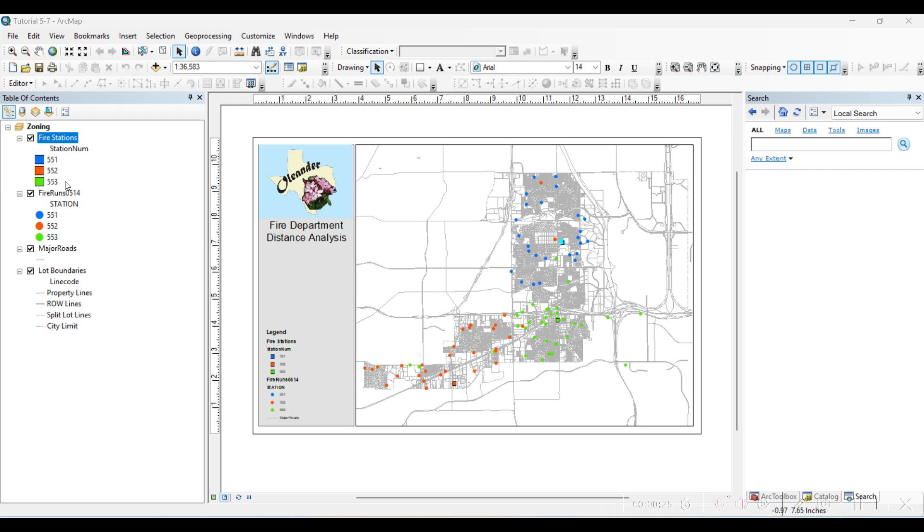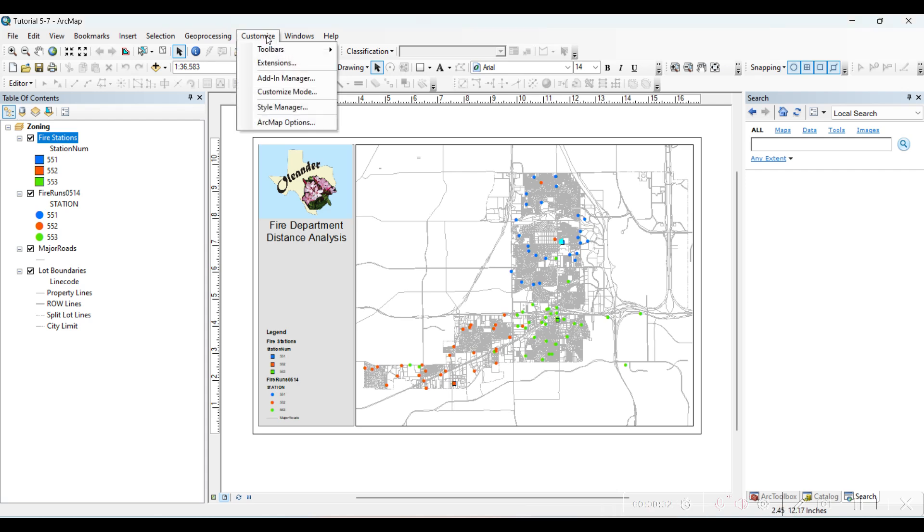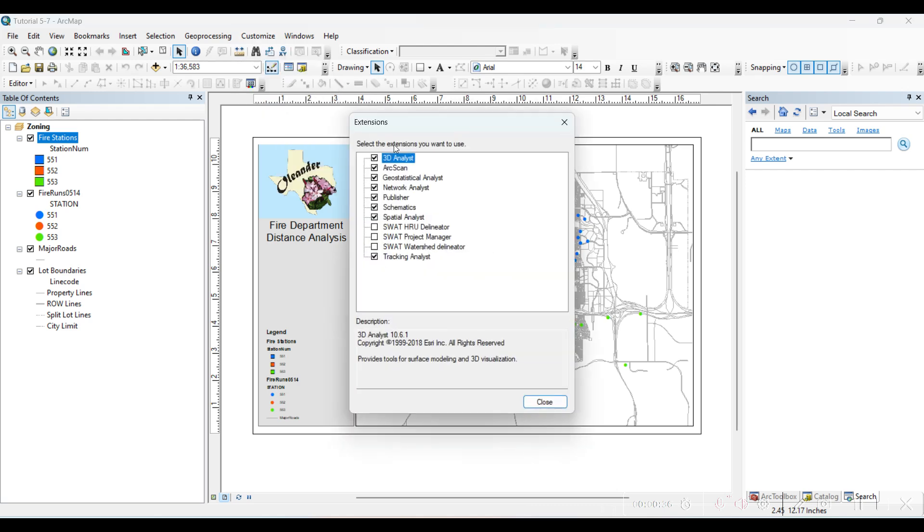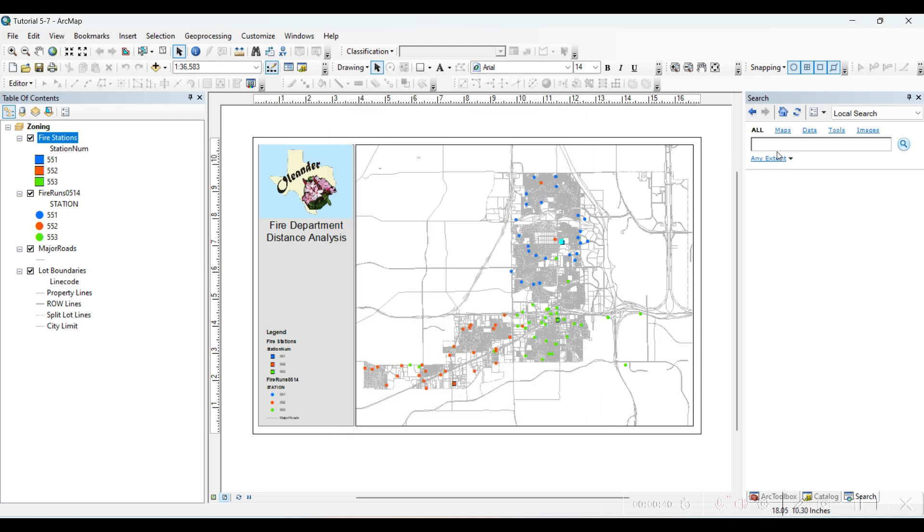I selected one. First we will create Euclidean distance for the first one. Before finding Euclidean distance, go to Extensions and see whether your Spatial Analysis toolpack is activated. In my case it's activated.